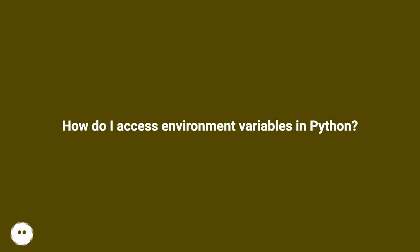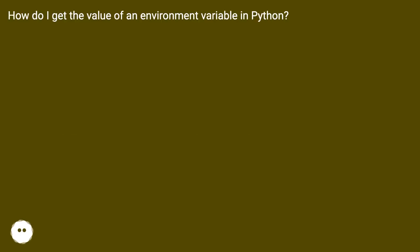How do I access environment variables in Python? How do I get the value of an environment variable in Python?